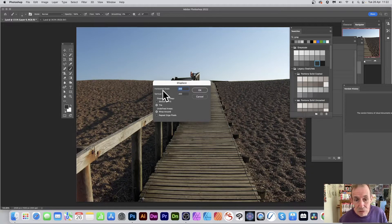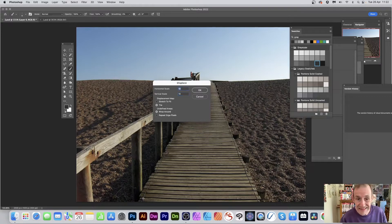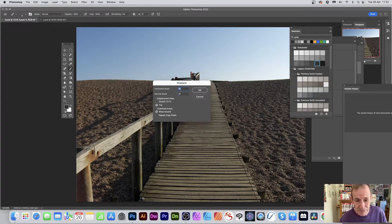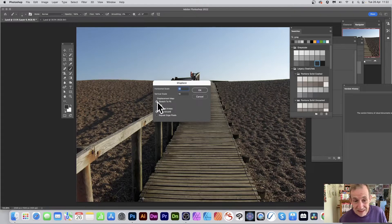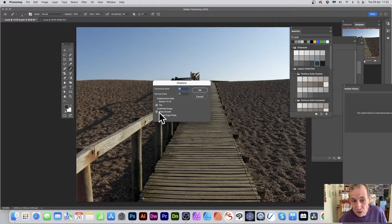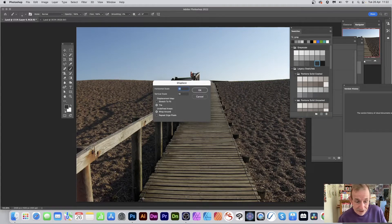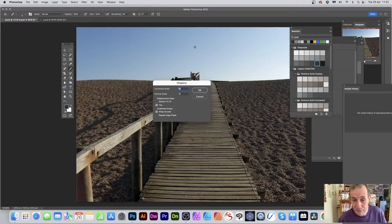For a basic start, set horizontal and vertical scale to 10 and 10 — that creates a very subtle displacement. You can also choose stretch to fit or tile. Personally I always go stretch to fit. For undefined pixels, you can choose wrap around or repeat edge — I prefer wrap around so pixels from the bottom move up to the top, but it's a preference.